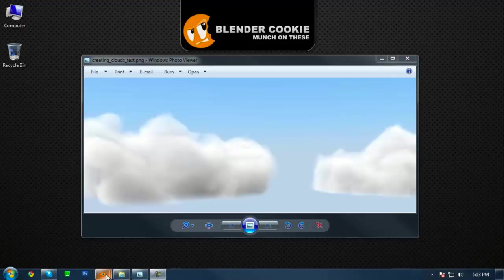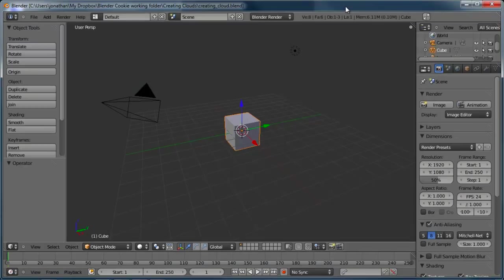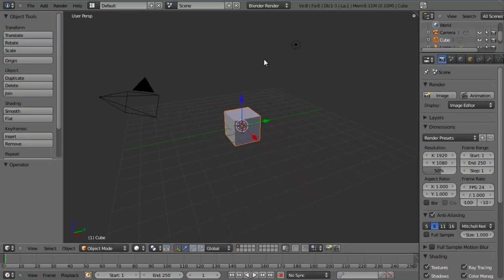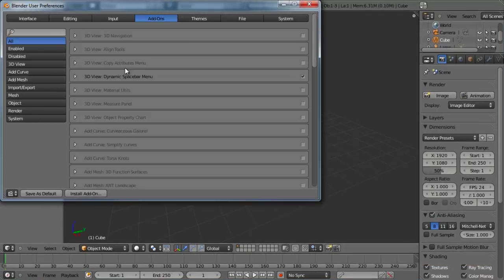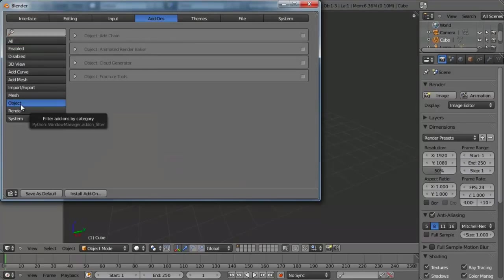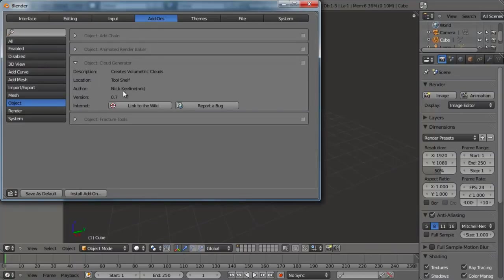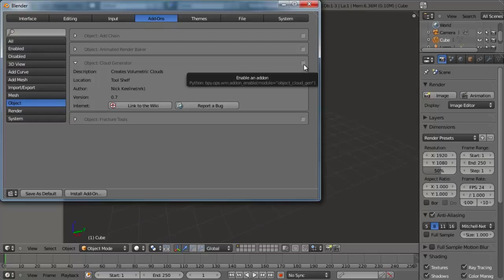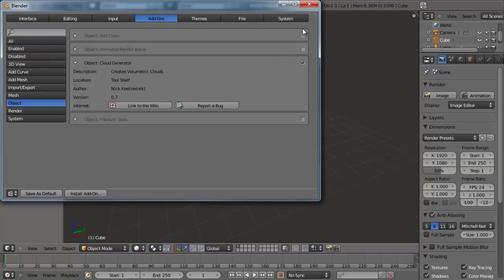So let's just pop right over to Blender. The add-on that we're going to be looking for — if we just bring up our user preferences from the file menu — is underneath the object category, and it's the Object Cloud Generator done by Nick Keeling. Our thanks go out to him, as it allows us to very easily create volumetric clouds. This ships with Blender 2.55 in the SVN. So let's just check this and that'll enable it.